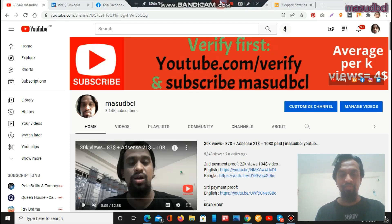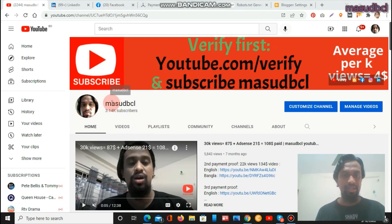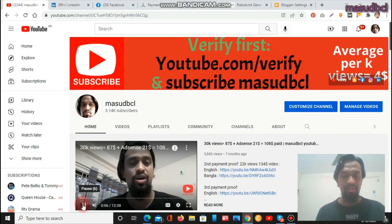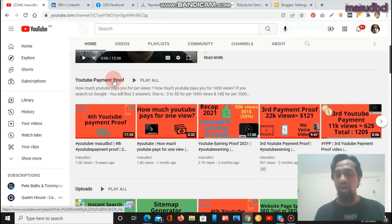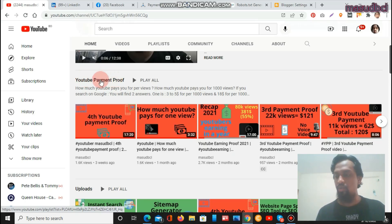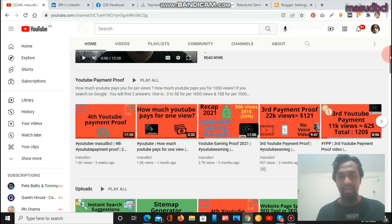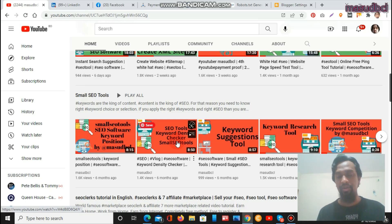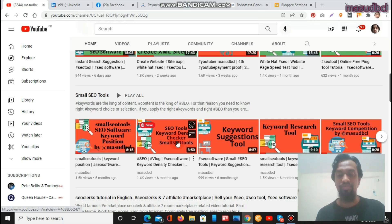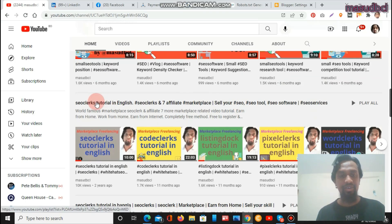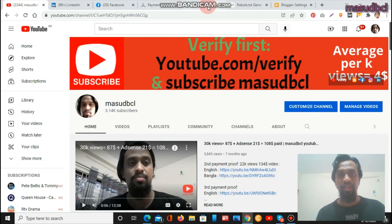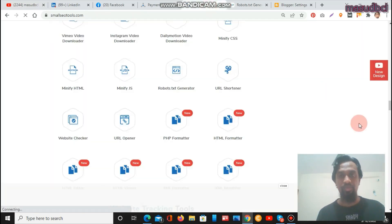We are now within the screen recording section. This is my YouTube channel homepage — you can see the Muscle BCL channel. After that you will find YouTube payment proof related video tutorials. The second option is the Small SEO Tools playlist tutorials. I always prepare Small SEO Tools related video tutorials. I have been using this website for the last 10 years and have gotten huge benefits from it. Let's go to Small SEO Tools, where you will find the robots.txt generator listed under website management tools.